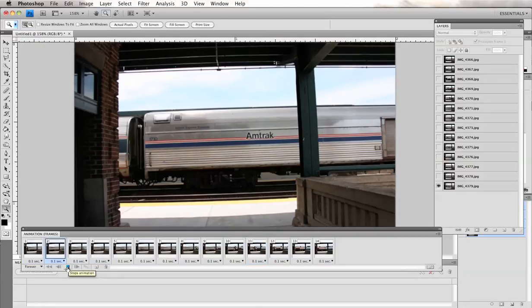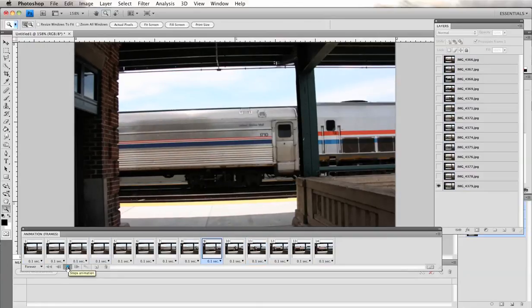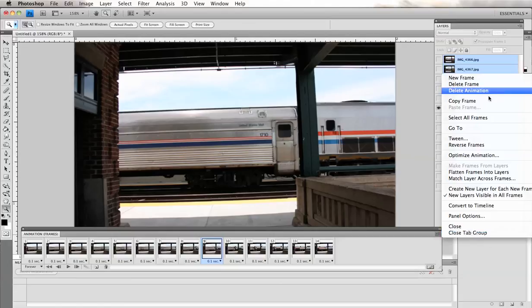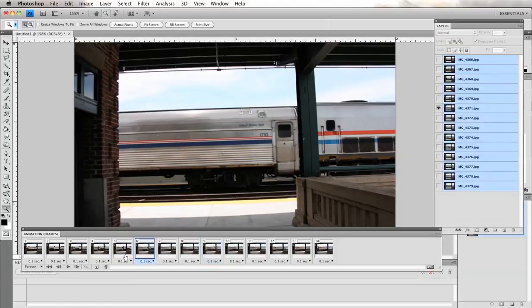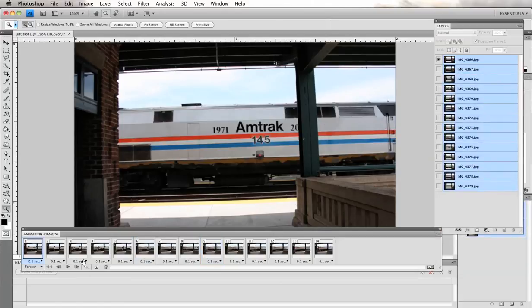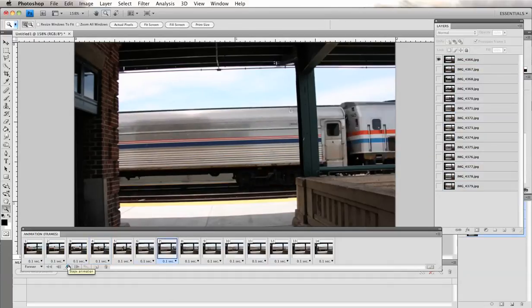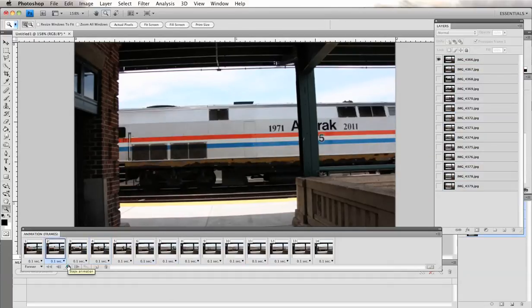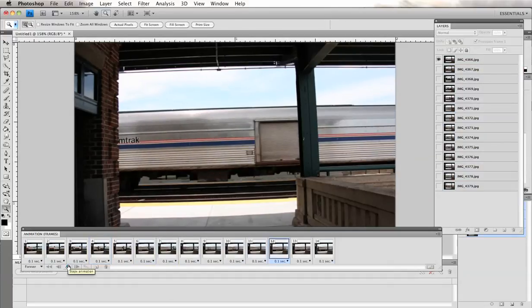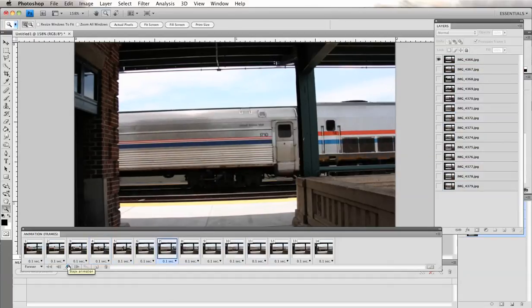And my train is going backwards. So I'm going to go over here and call up my menu again and select reverse frames. And hopefully that will correct that problem. And yes, now the train is going in the right direction.